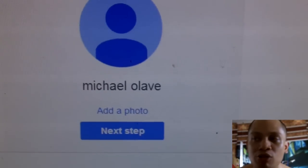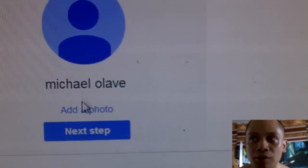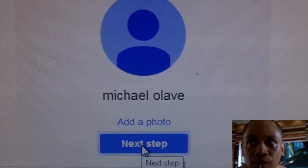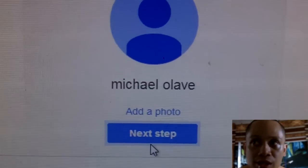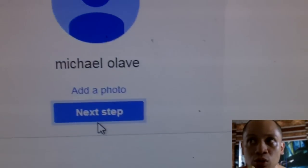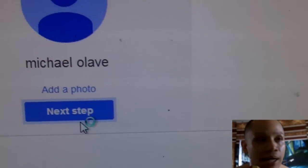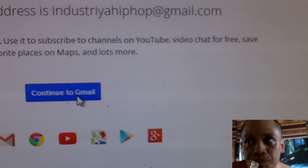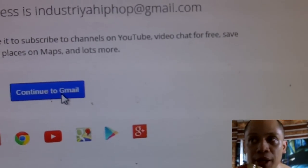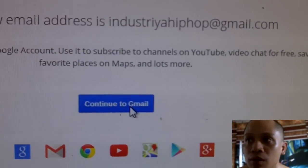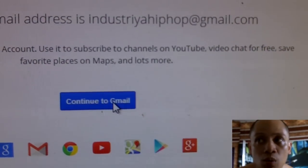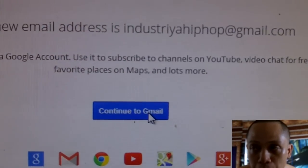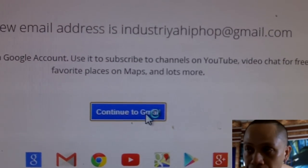This will now take you to your official Gmail account. You can hook up your page by putting your photo and profile picture, but for now we're going to skip it. We'll get down to how to monetize your videos. Now we're just showing how to partner up with your Gmail.